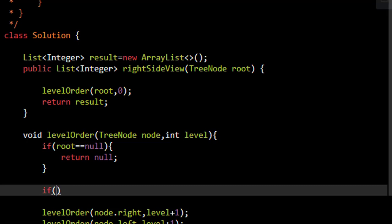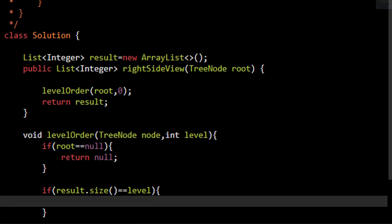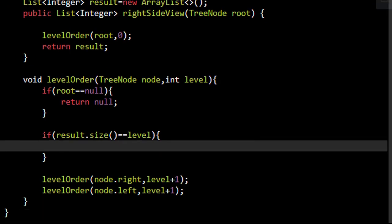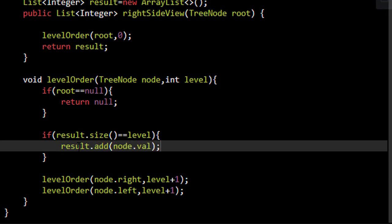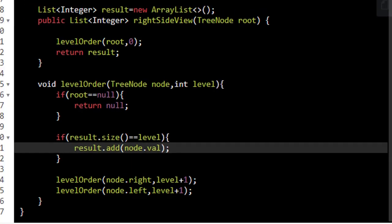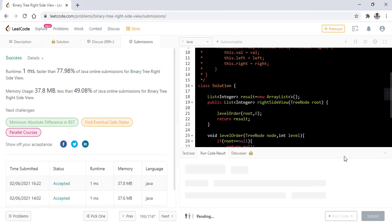So now the condition here which makes the difference and adds the value of the first value in this level is if the size of the result list is equal to the level. This result.size equals level signifies that the node that we are encountering right now is the first node of that particular level. So in this case we just add the value of the node into this result list.